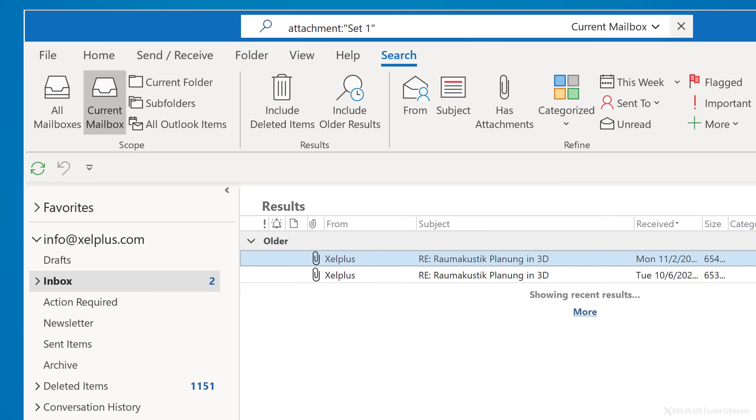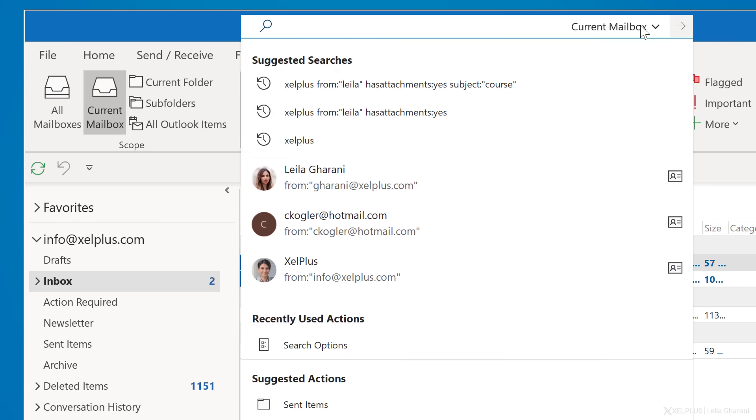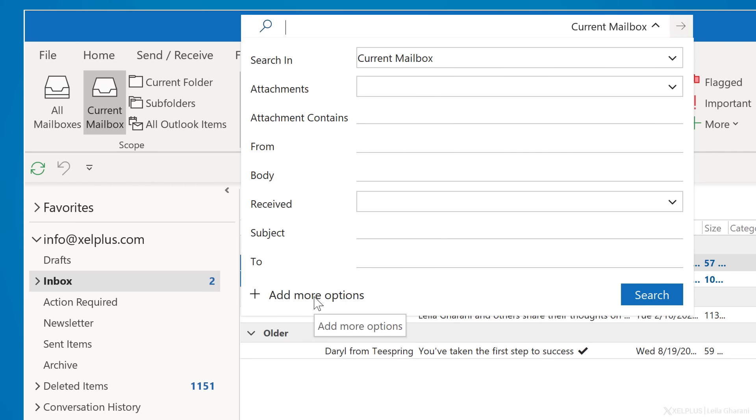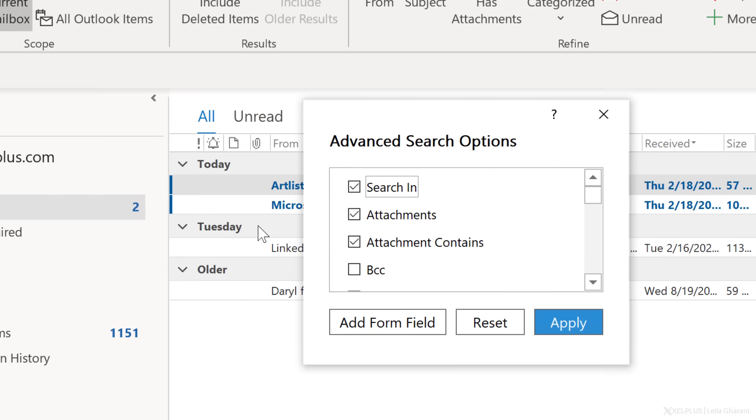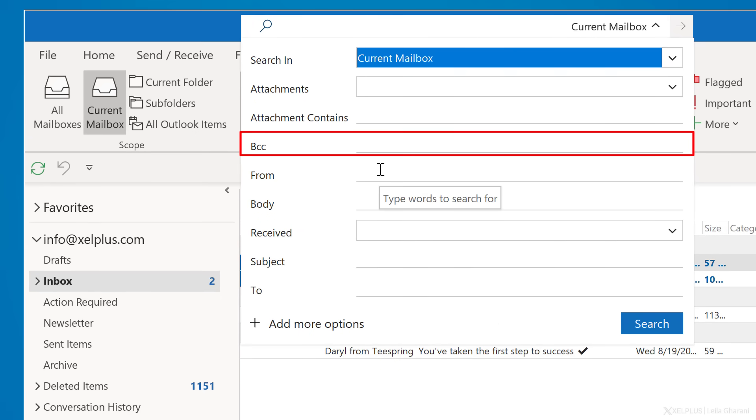Also, you're not limited to the predefined search fields that we saw in the dropdown. Let's close this search and go back to advanced search. Notice the button, add more options in the corner here. When we click this, we get to the advanced search options where we can enable additional search fields. So let's say I want the option to specifically search for recipients in BCC. Check this box and click on apply. And now we have BCC available for search. So remember these additional options whenever you can't find the fields you need to restrict your results to.